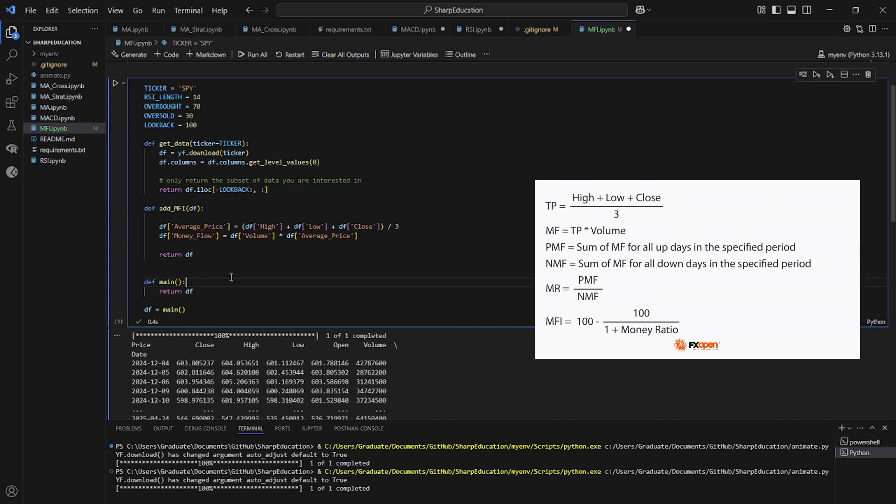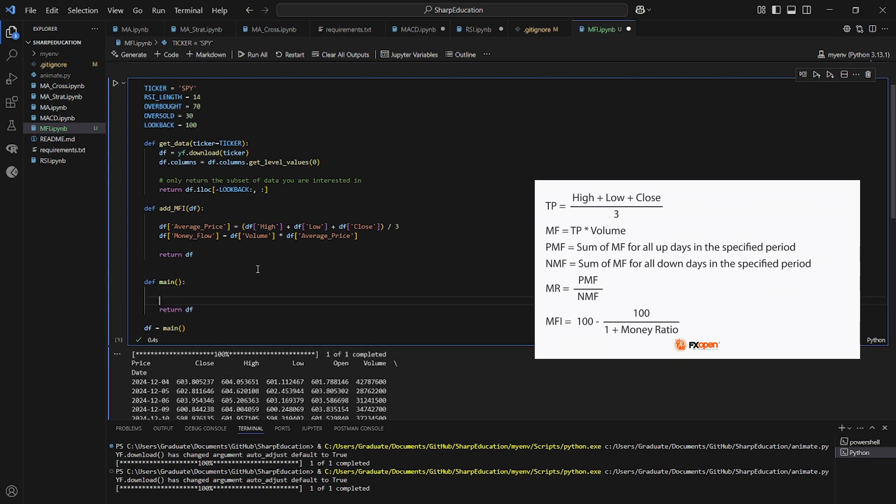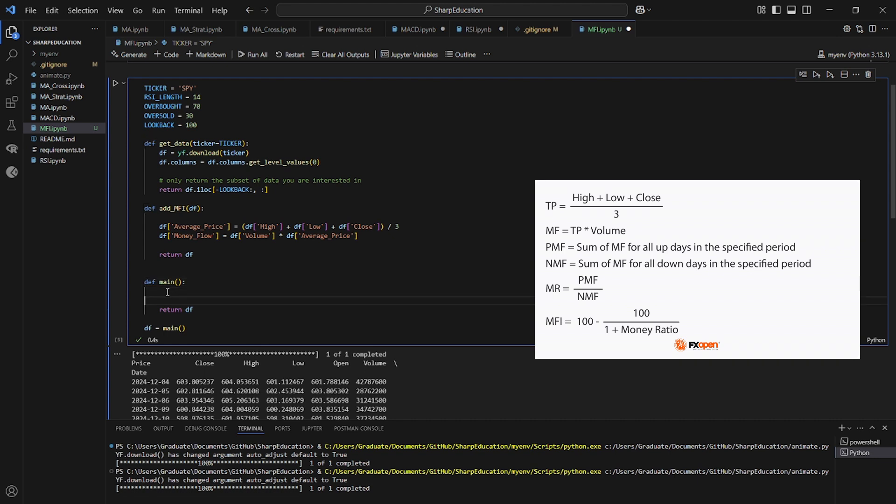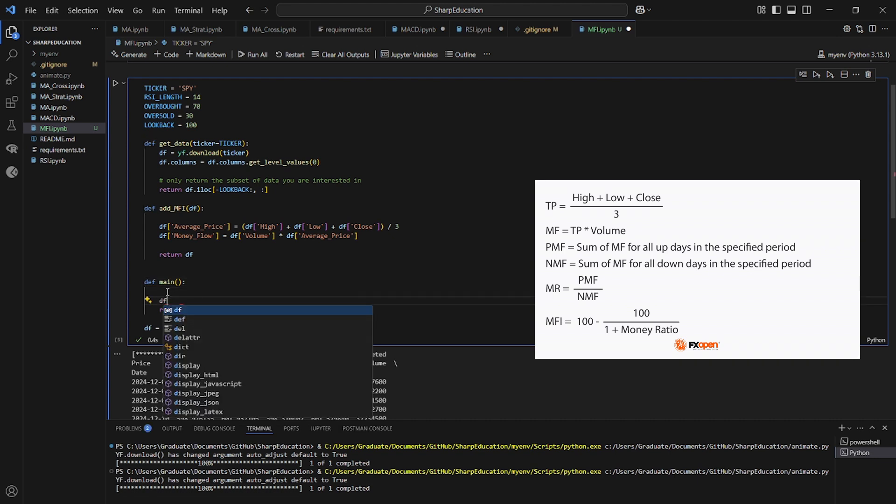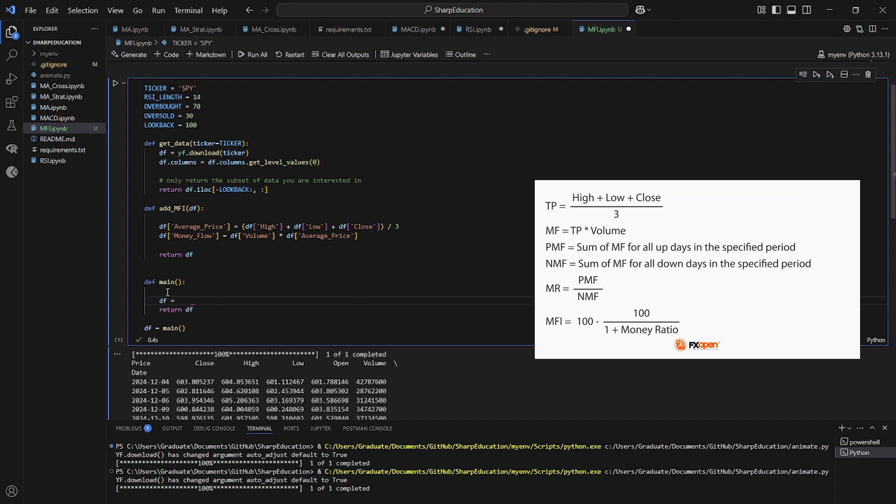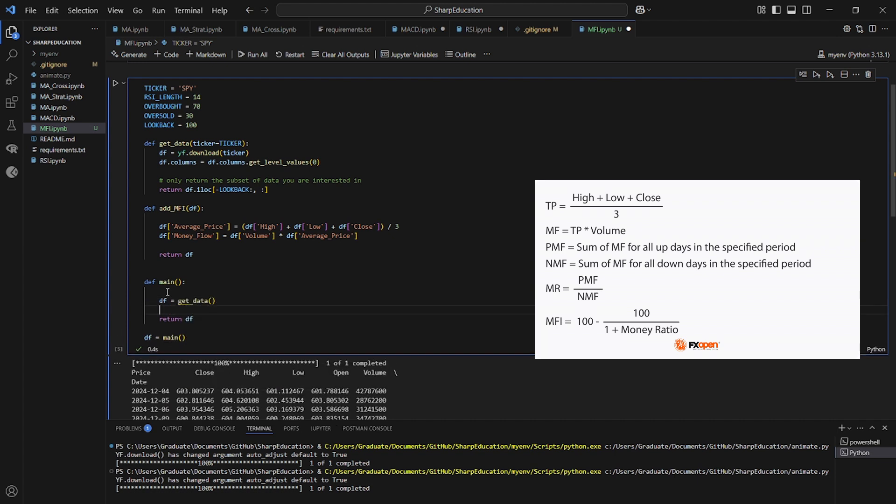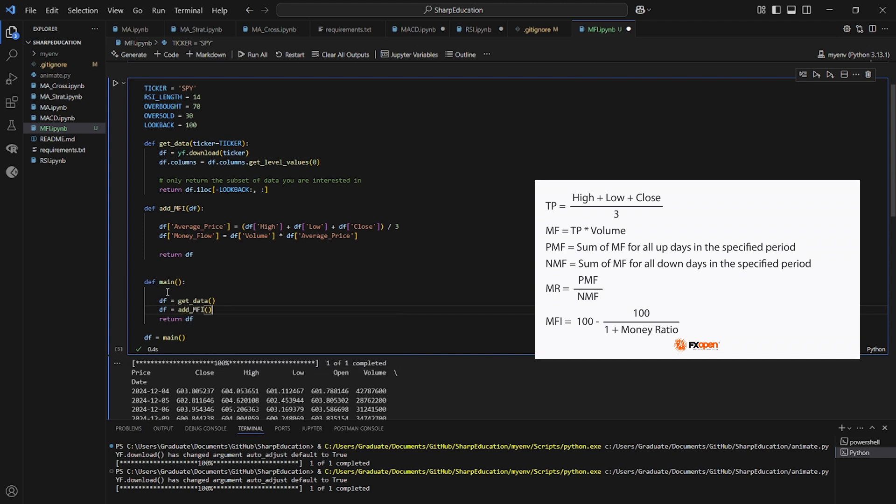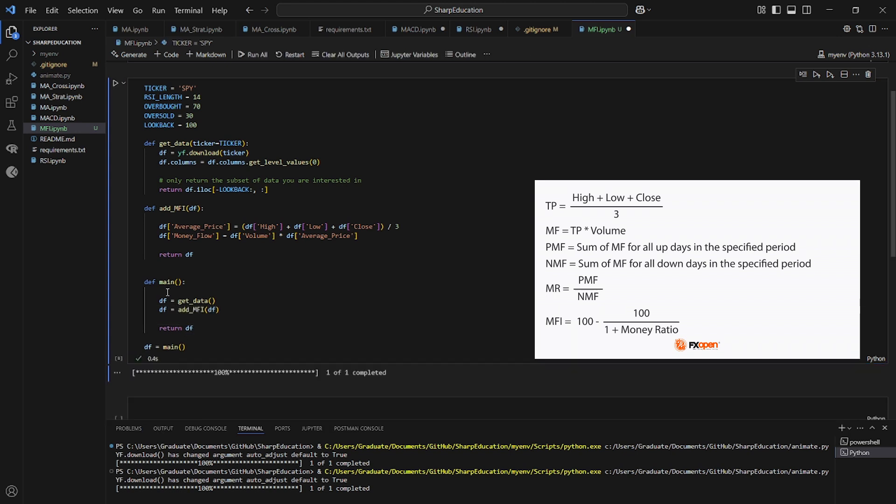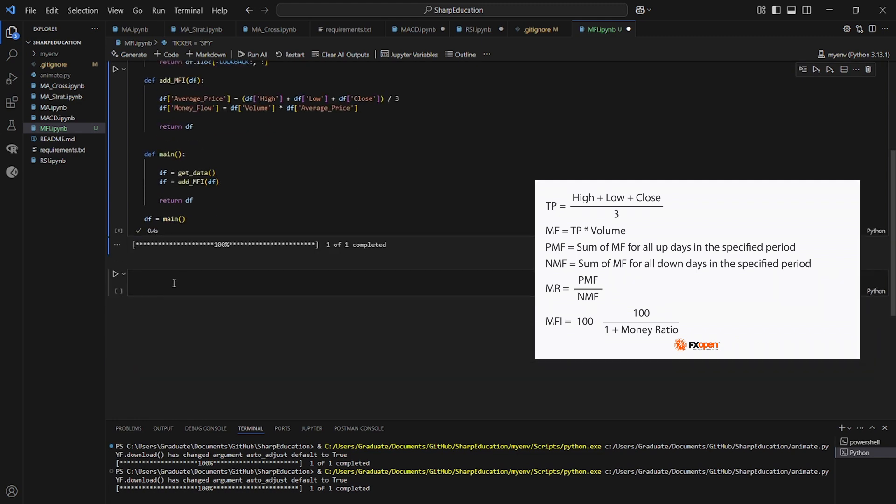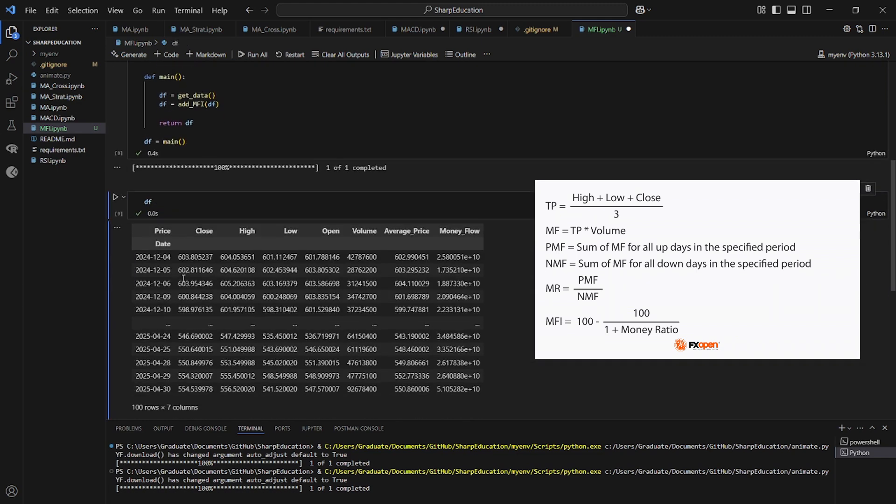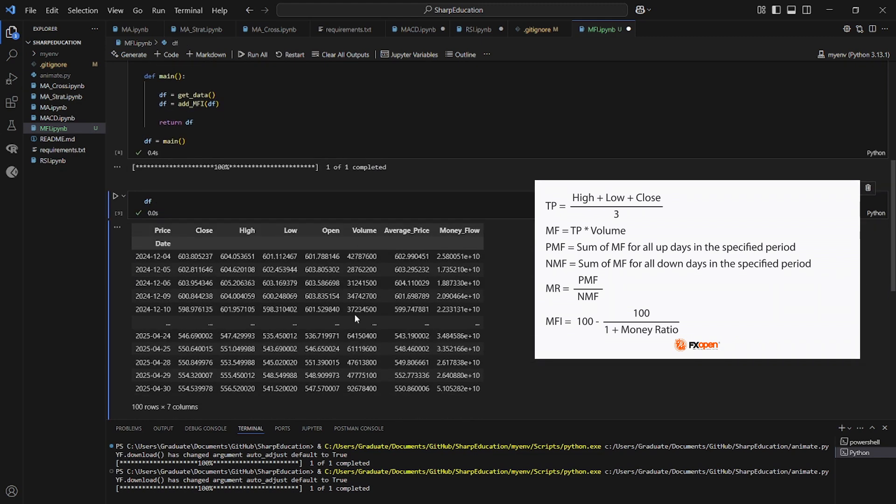And now let's add these functions to the main function to see what we have so far. So that's the average price and then the respective money flow, which is the average price multiplied by the volume.